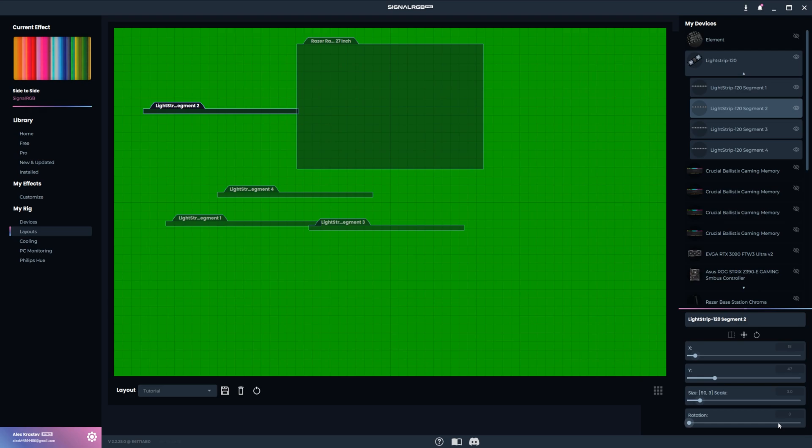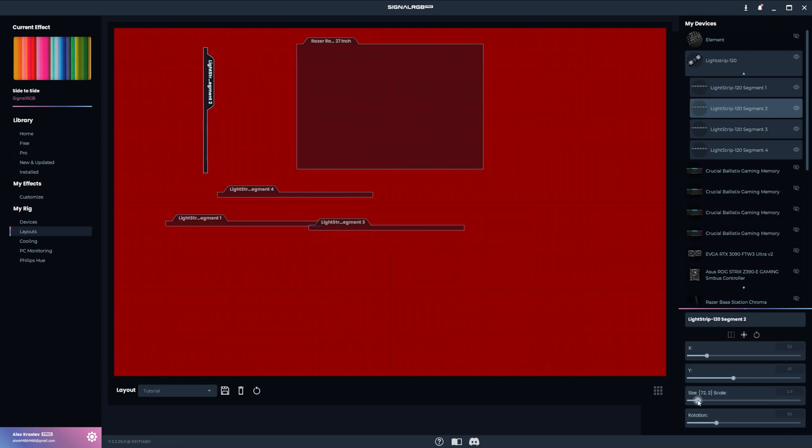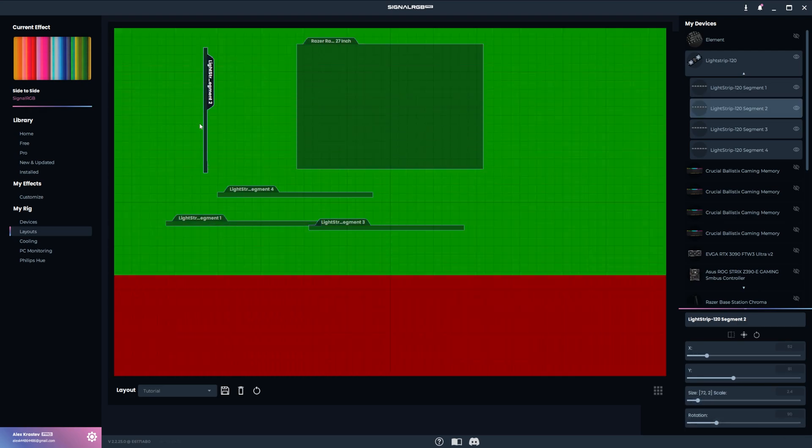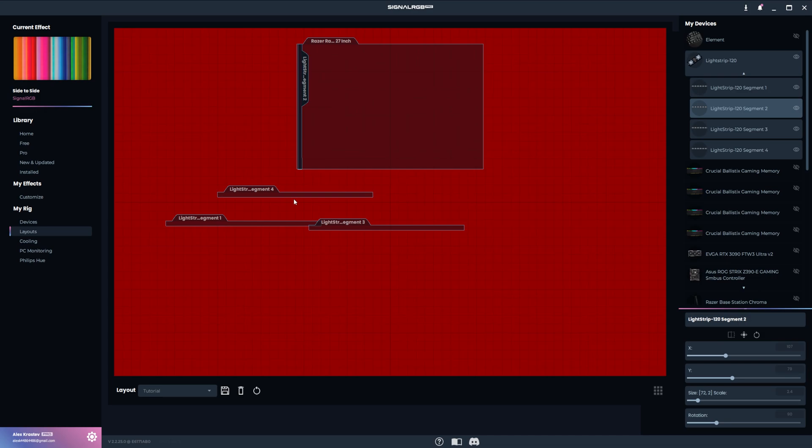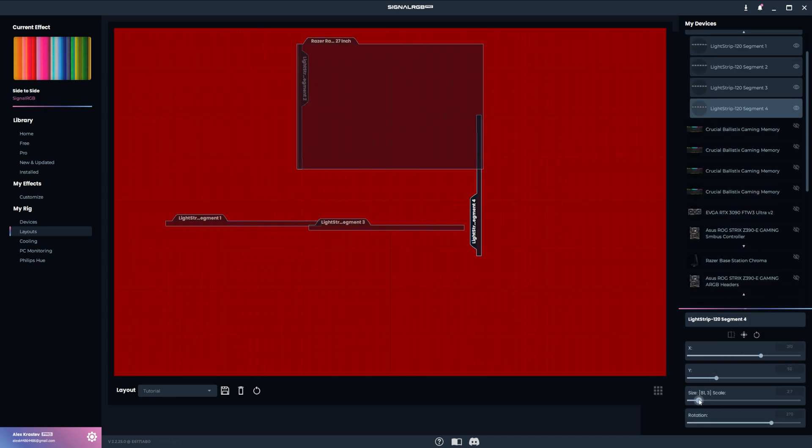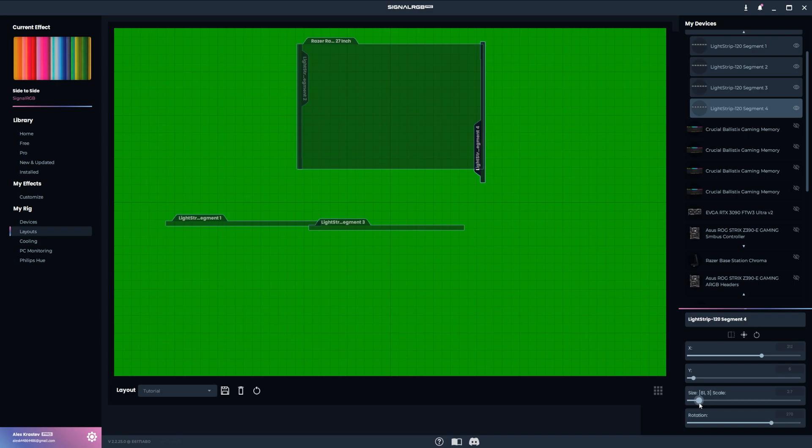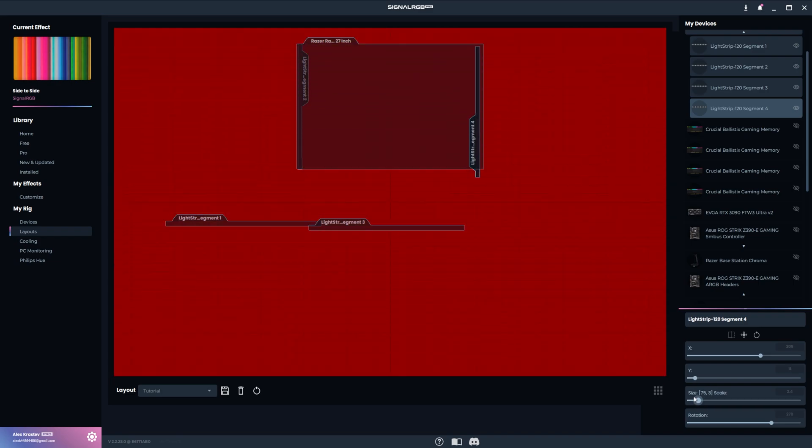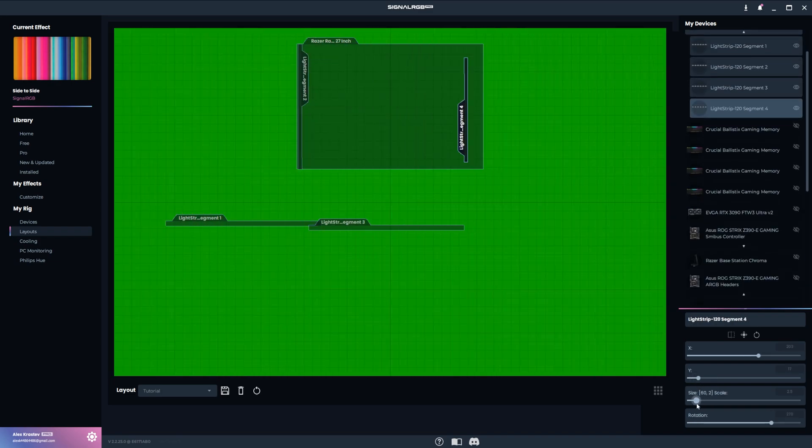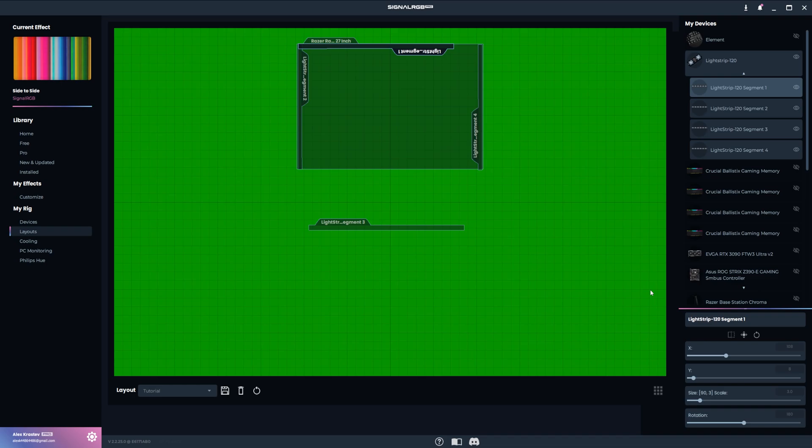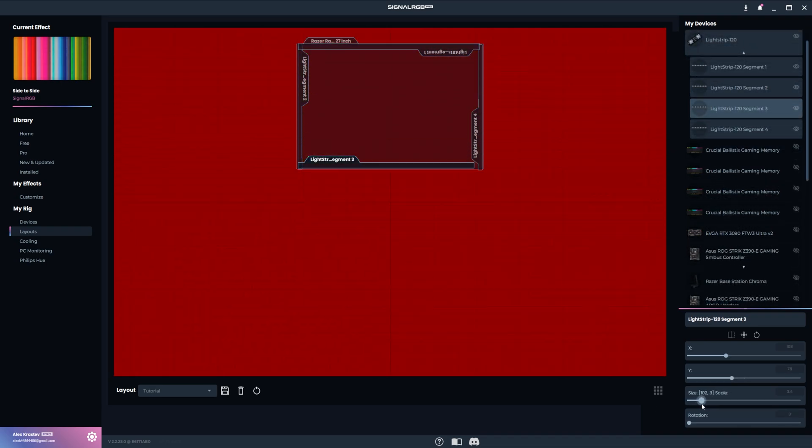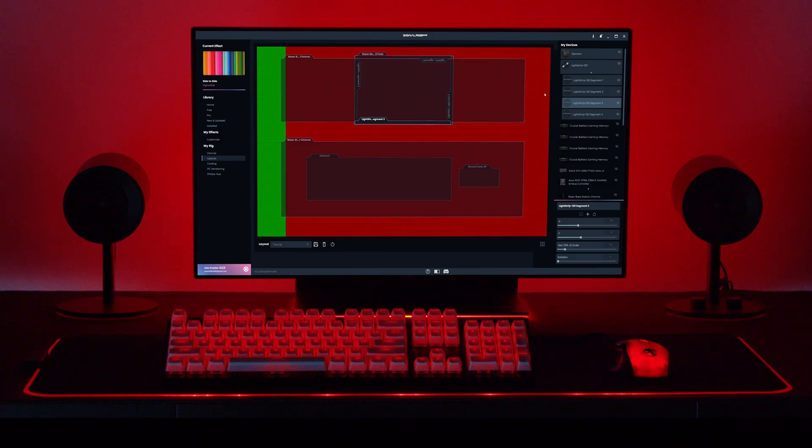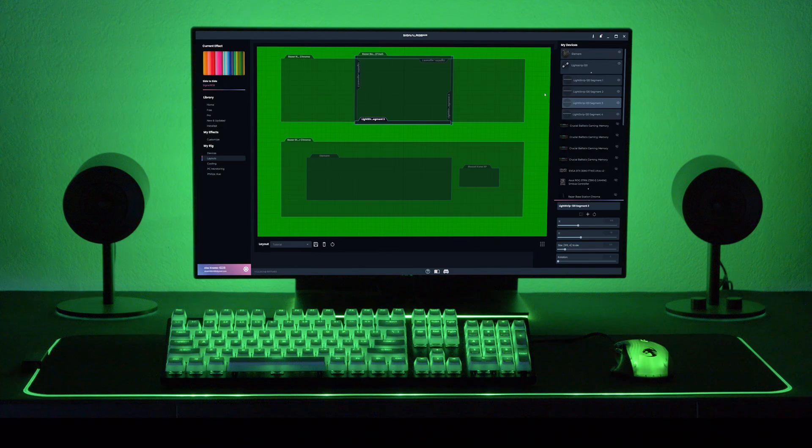For this next part, I'm going to hide everything except for the monitor. That way I can position the RGB strips that are on the back of it around the edge. This part is just like the RGB fans we did earlier. The strip needs to be put in the correct order and rotated accordingly. Now the desk layout is finished and the effect is flowing through all of the devices perfectly.